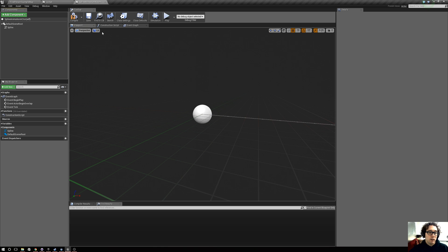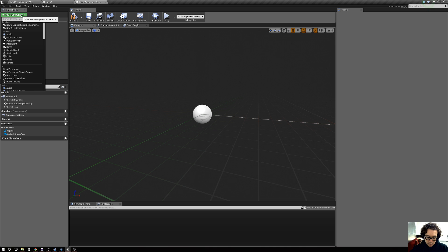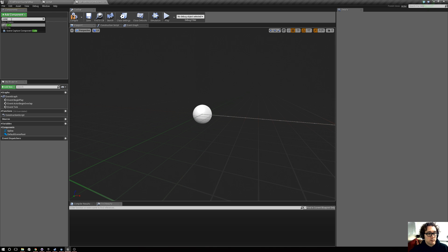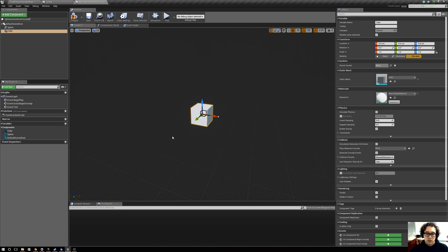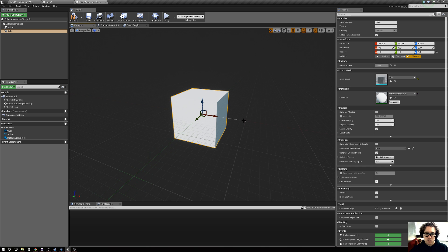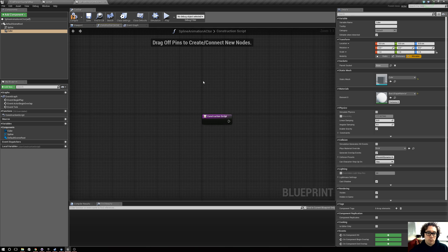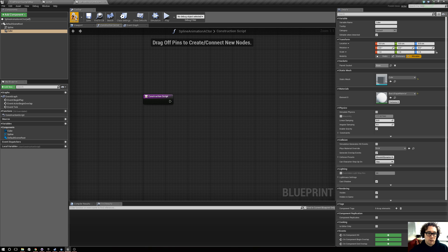Also, we're going to add a component and give it a cube just as something to animate. So here's a cube and there's your spline — hooray! Then we jump over to the event graph.